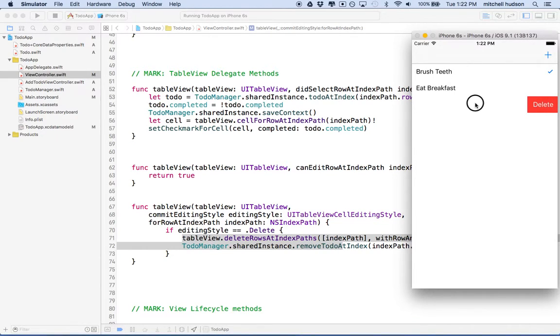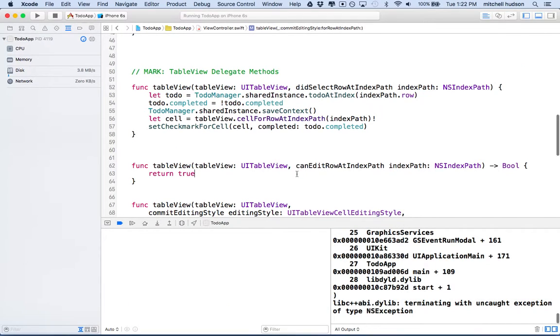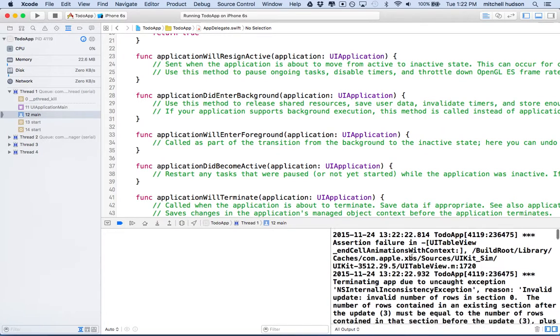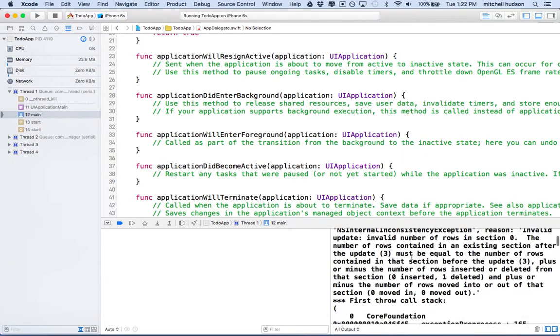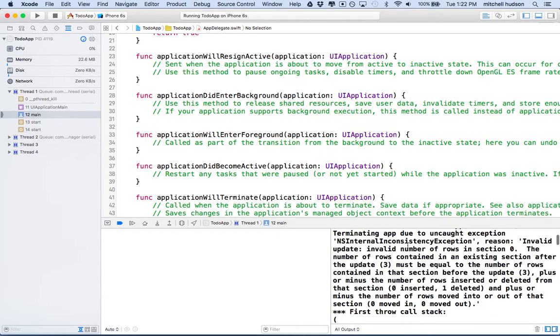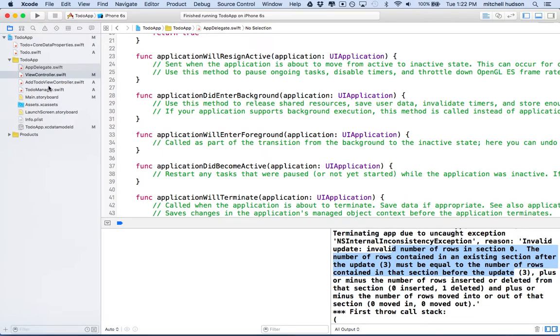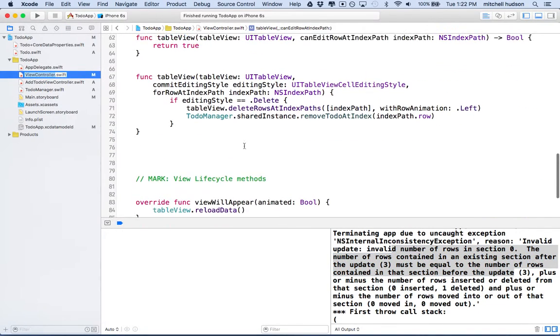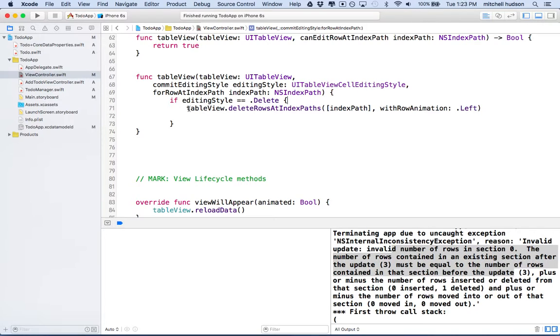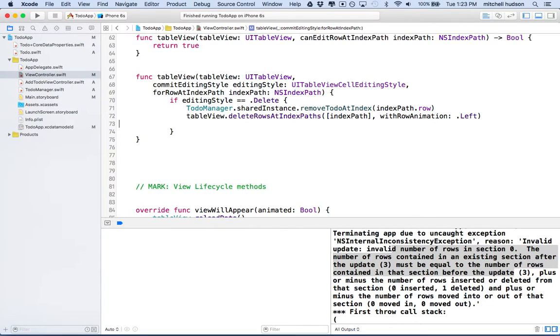So let's say I want to delete this one. So now you can see that I've got canEditRowAtIndexPath and commitEditingStyle. So when I slide to the left, it reveals the delete button. And when I click on it, oh yeah, I get the crash. So I think it's going to say something about the number of rows. It doesn't match the number of items. So you can see here it says, yeah, the number of rows contained in an existing section after an update must be equal to the number of rows contained in the section before the update. So the thing is, I deleted the row here from the table view or from the array, but I actually deleted the item from the table view first. So we actually need to do it in this order. I made a mistake there. Sorry about that. So we'll delete the item from the to-do manager, and then we'll delete the row from the table view.